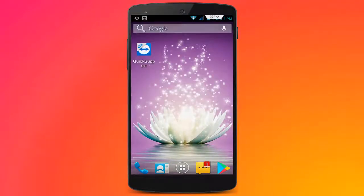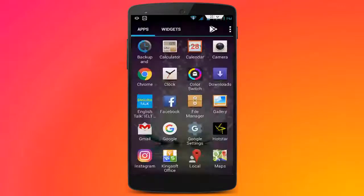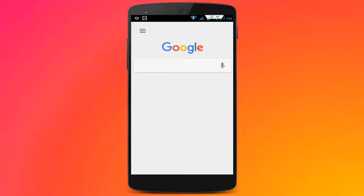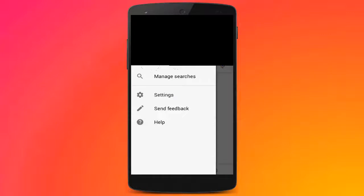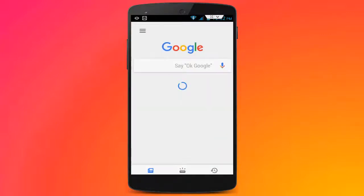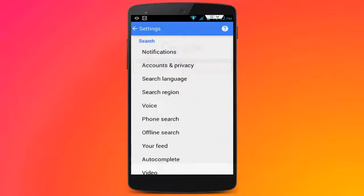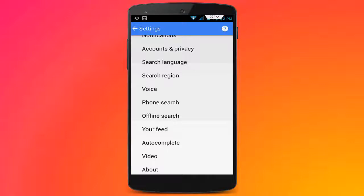So let's get started. First of all, open your Google application and after opening just tap on the three lines. Here tap on Settings. In this Settings you can see one option: Your Feed.